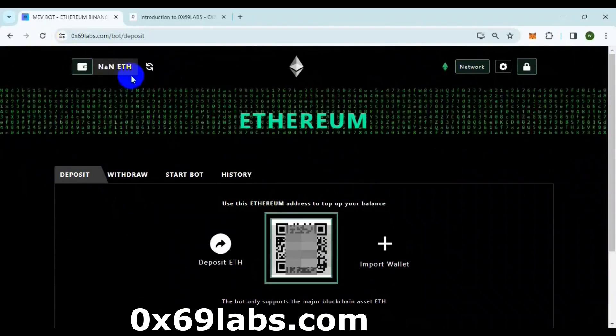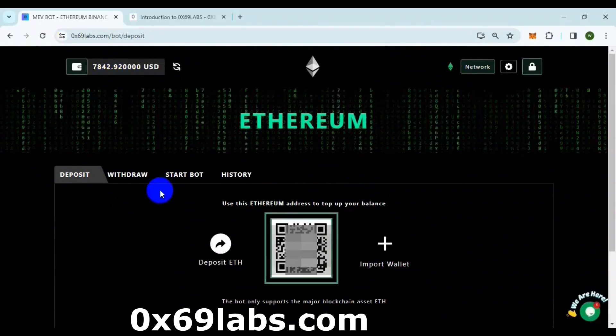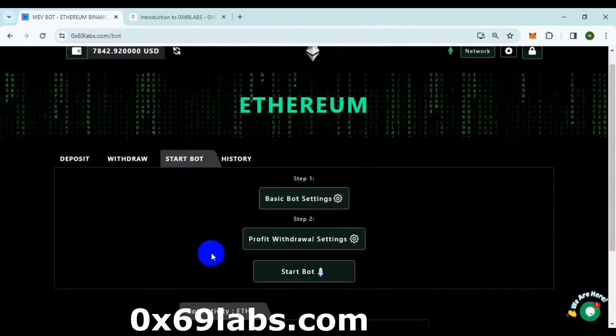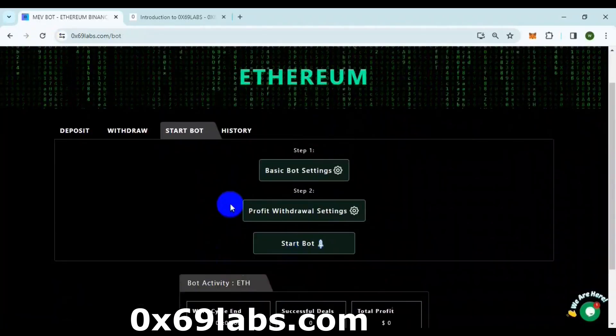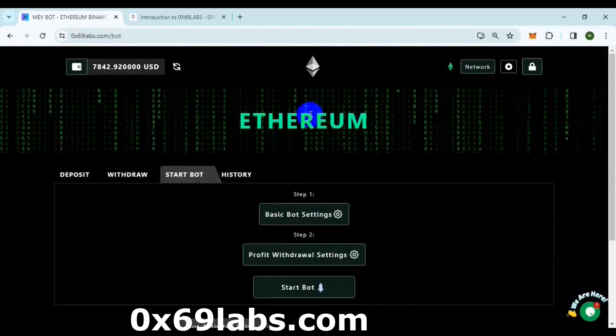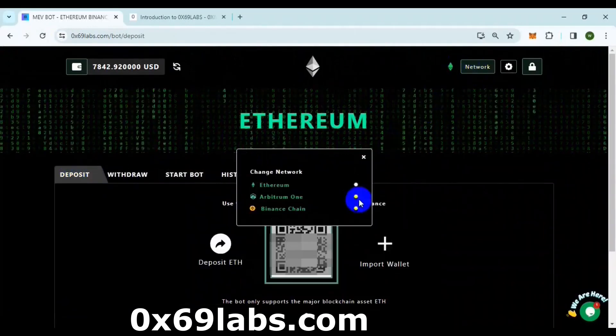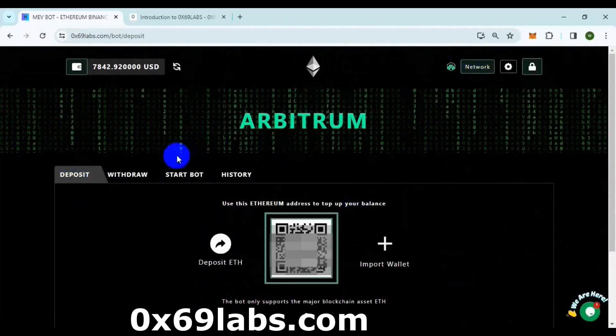I also deposited 2 Ether each on Ethereum and Arbitrum chains. I will run the bot in those 2 chains too.